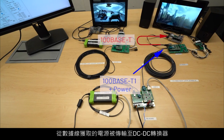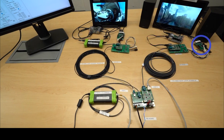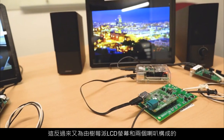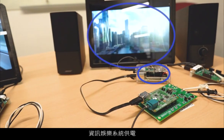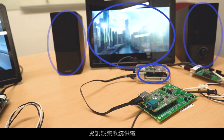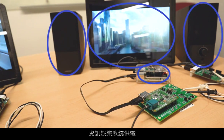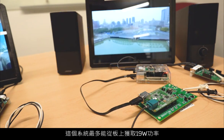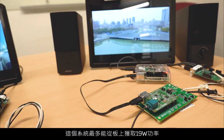Power extracted from the data lines goes to a DC-DC converter, which in turn powers an infotainment system comprised of a Raspberry Pi, an LCD screen, and a pair of speakers. This system draws a maximum of 19 watts.